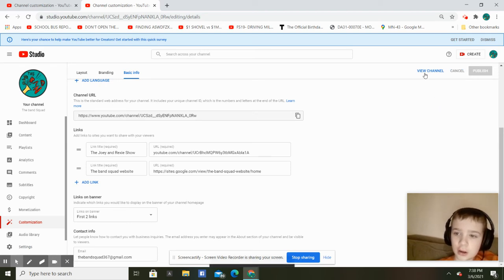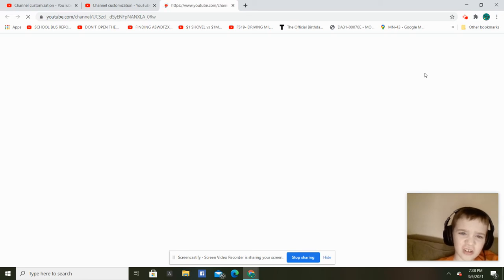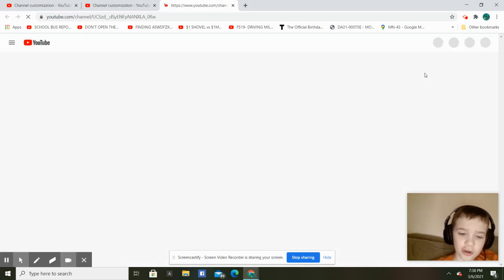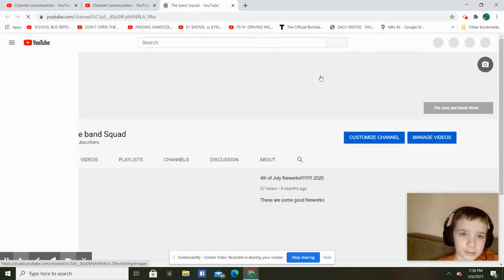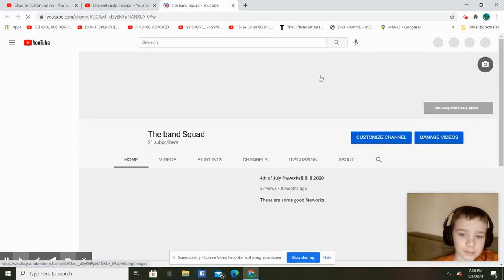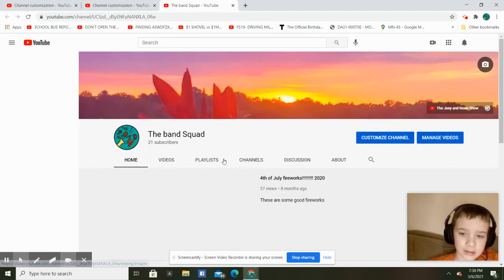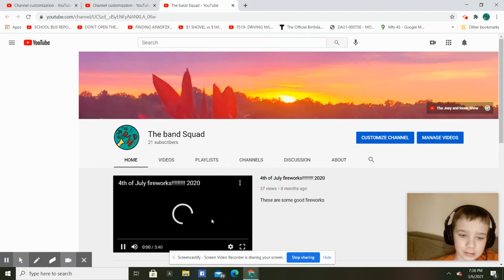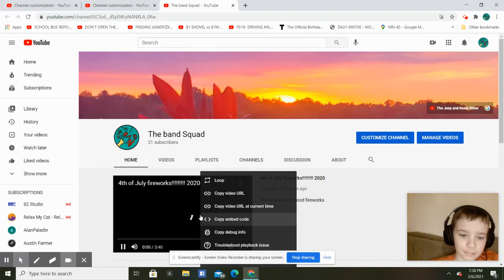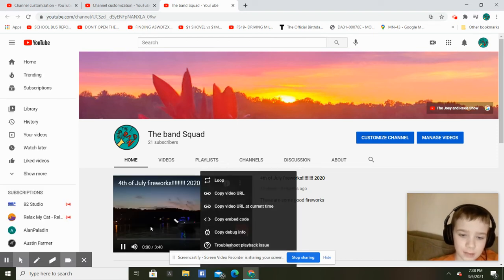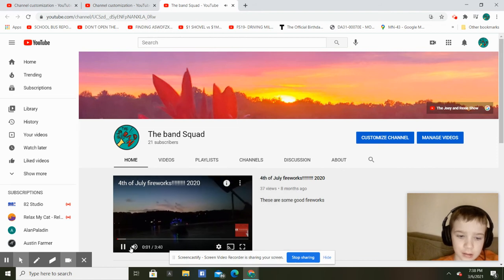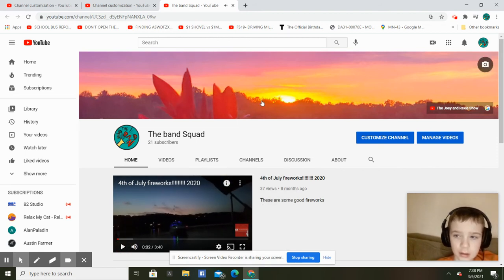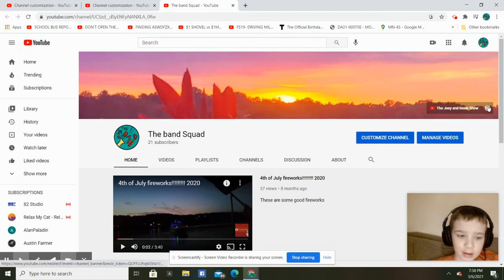Now I'm going to go over and view my channel and it should be there. So there it is right there.